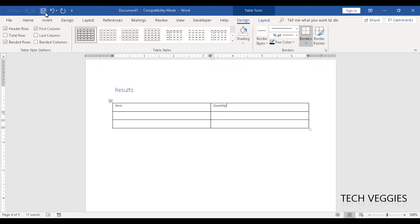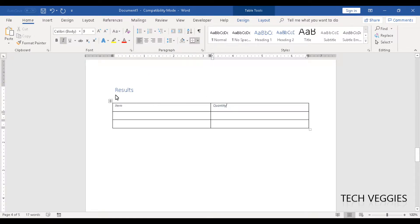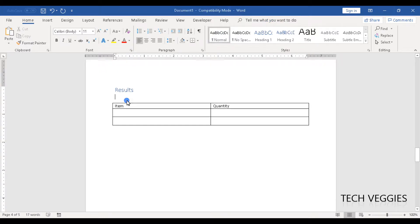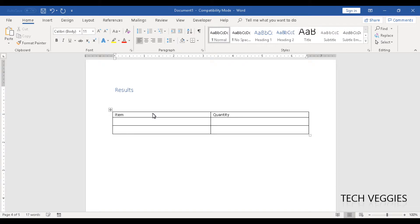We have Item and Quantity as our column headers — I'm just going to make this normal text. So we have Item and Quantity; this is our table. You could go ahead and manually name your table, so I could say Table 1 and this is showing items — this is my items table.